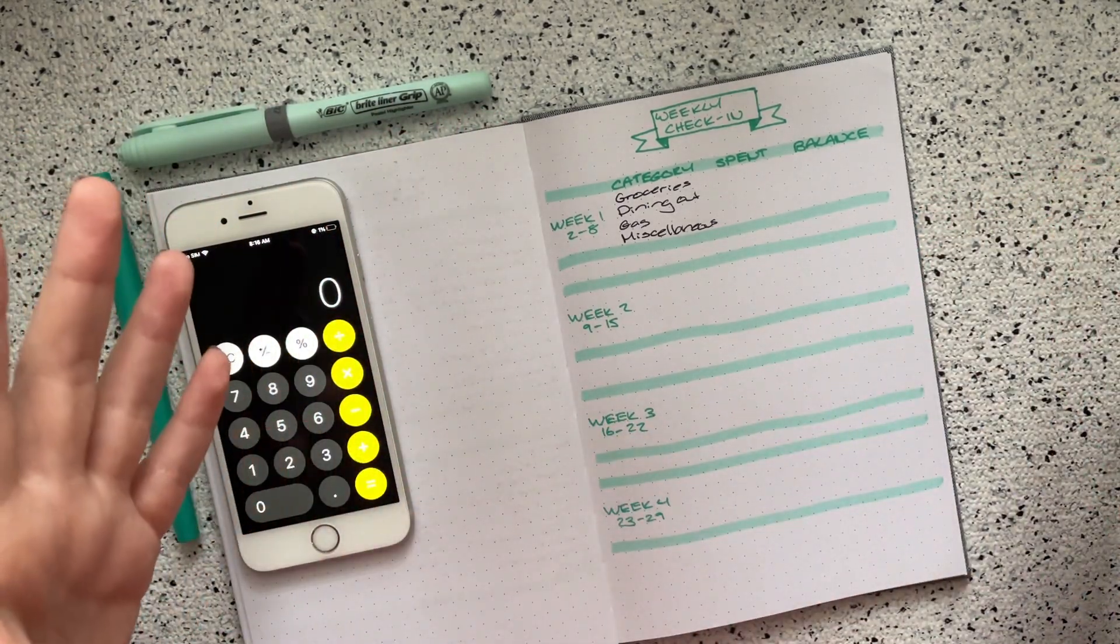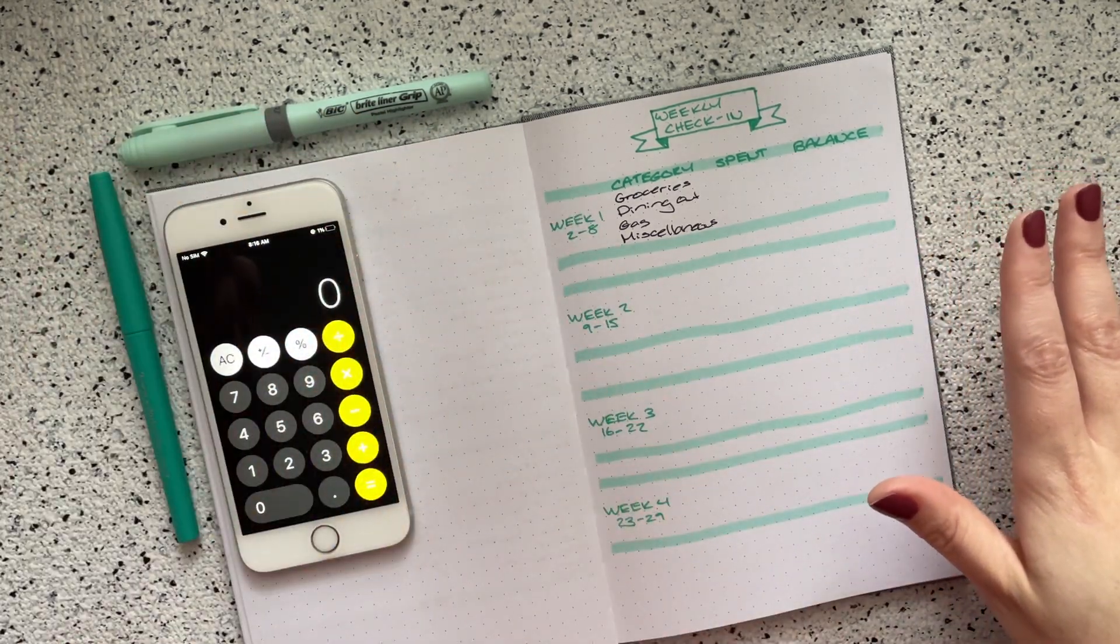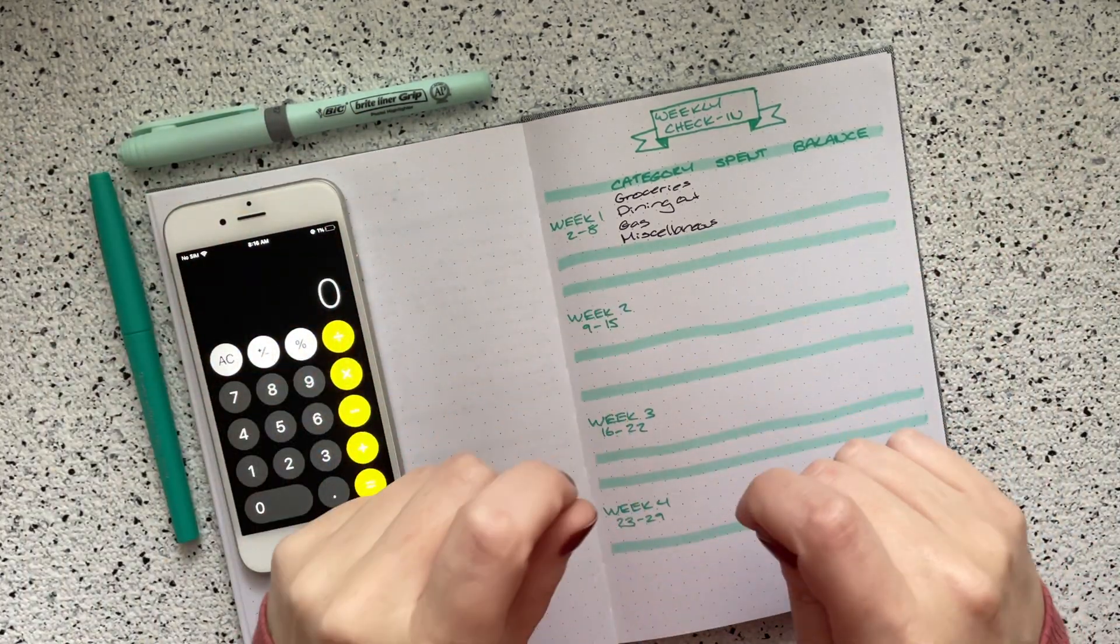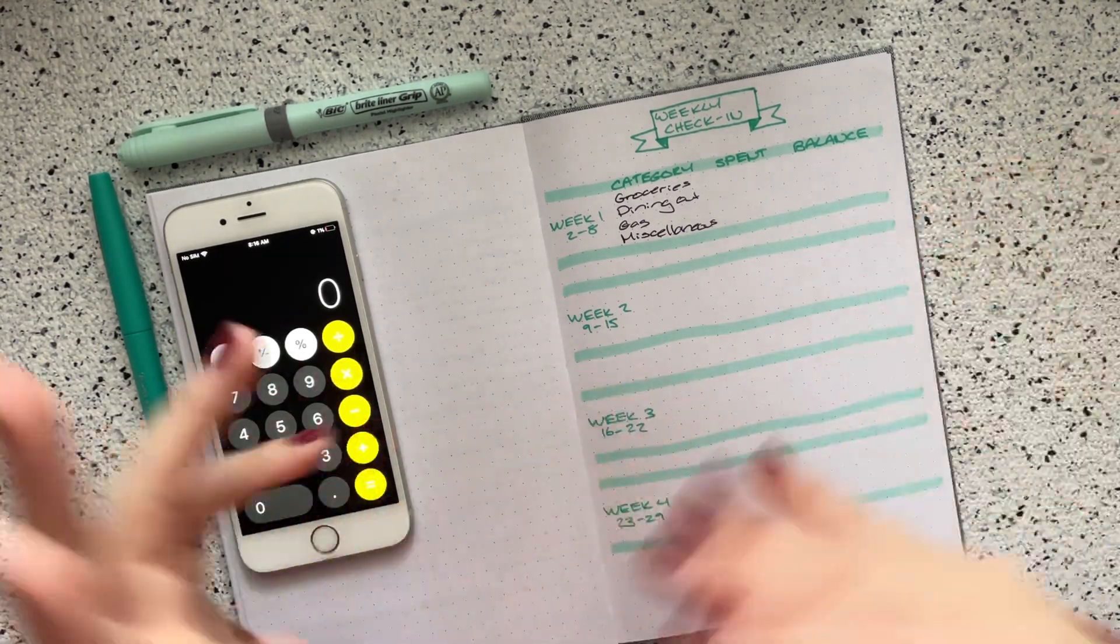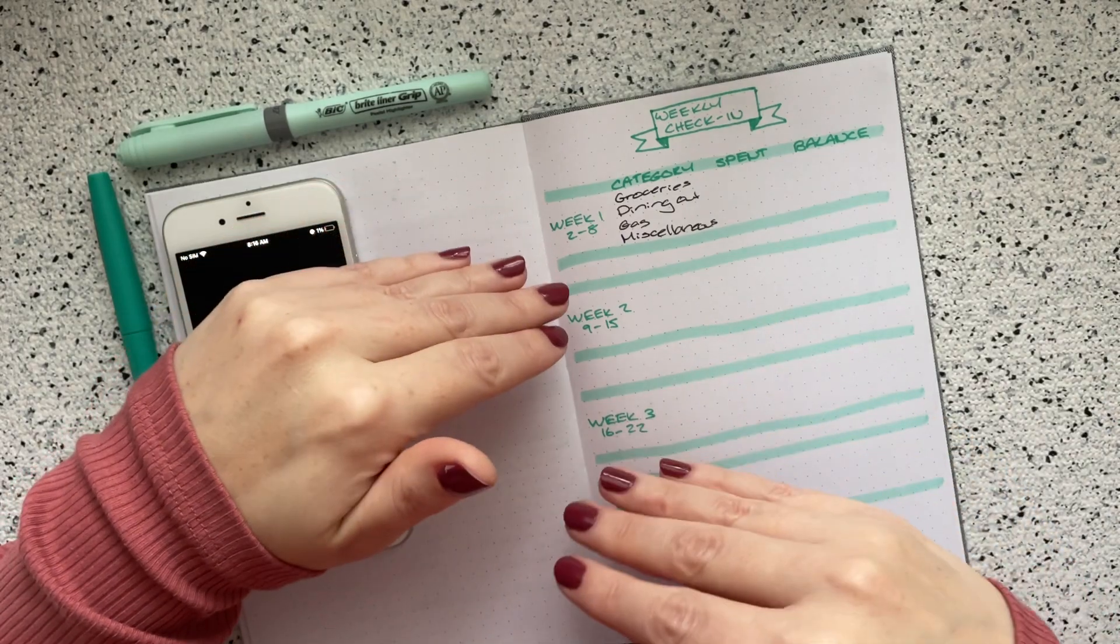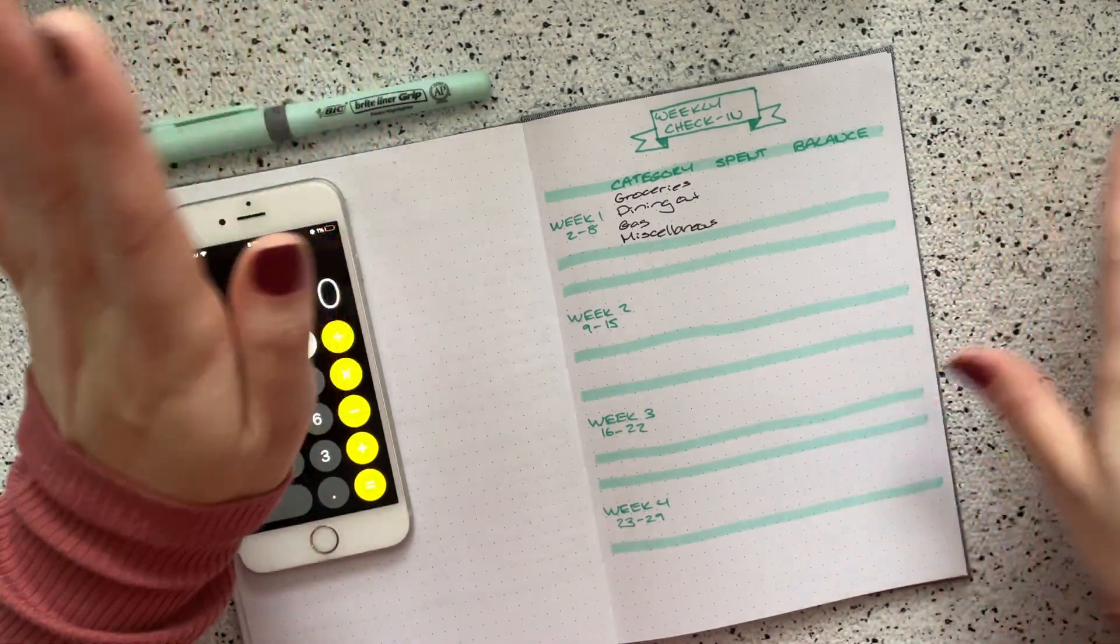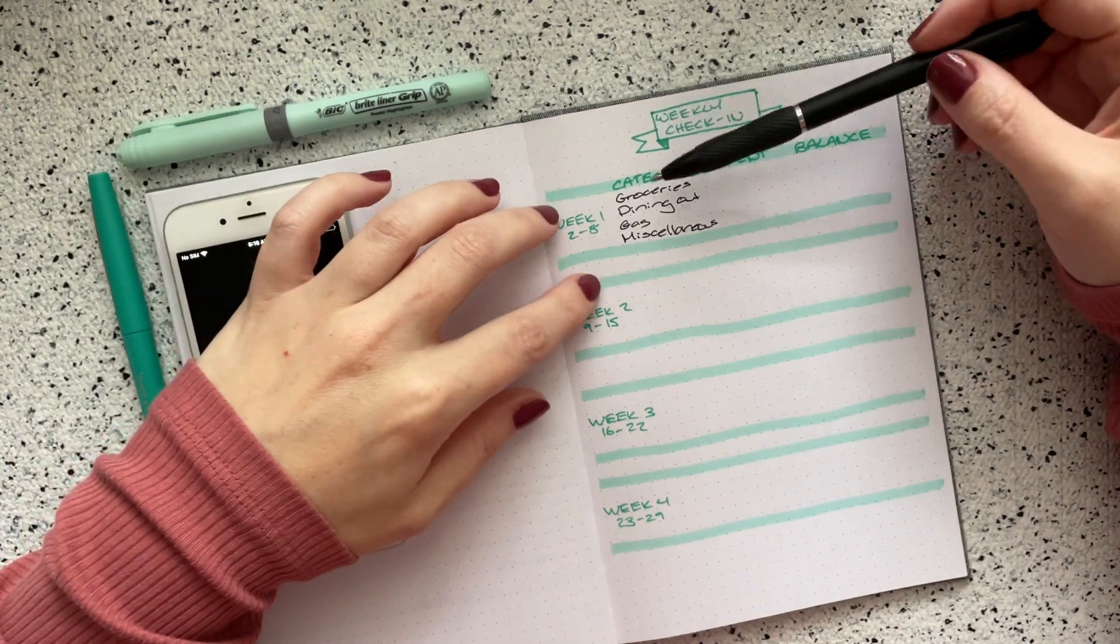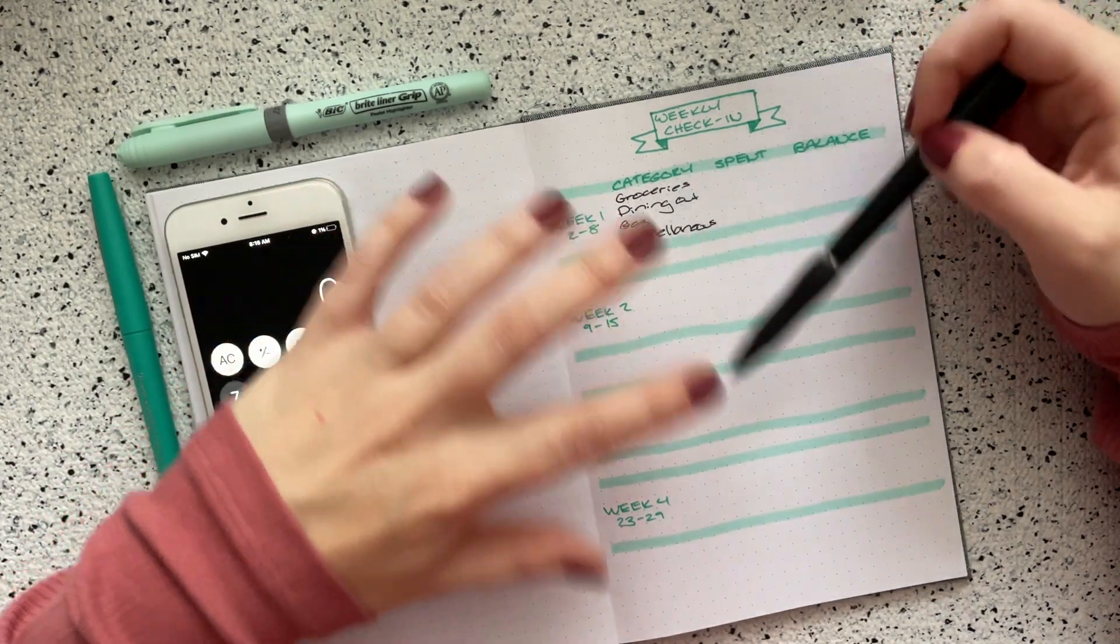I've said this many times before, but I do weekly spending check-ins and I try to do them every week. Sometimes they end up being two weekly spending check-ins, which is what happened last time. But truthfully, tracking my expenses has made the biggest difference when it comes to my budget. So I check in for four variable expense categories: groceries, dining out, gas, and miscellaneous.